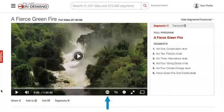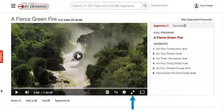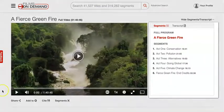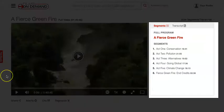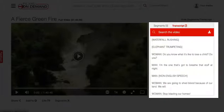You can use the CC icon in the viewer to view closed captions, or make it full screen by selecting the diagonal arrows on the bottom right. To the right of the video player, you can choose to view an individual segment of the film by selecting the links under the Segments tab. In the Transcript tab, the transcript can be downloaded or searched for individual words, which helps you see where in a video a specific topic is addressed.